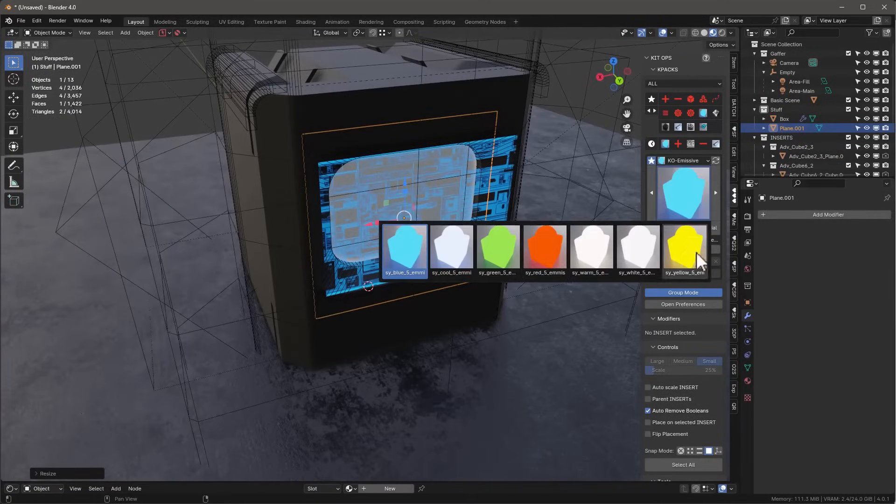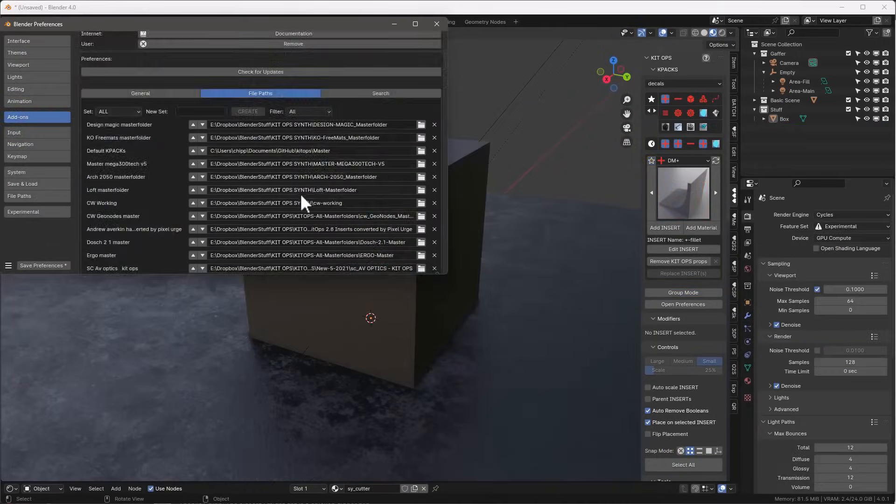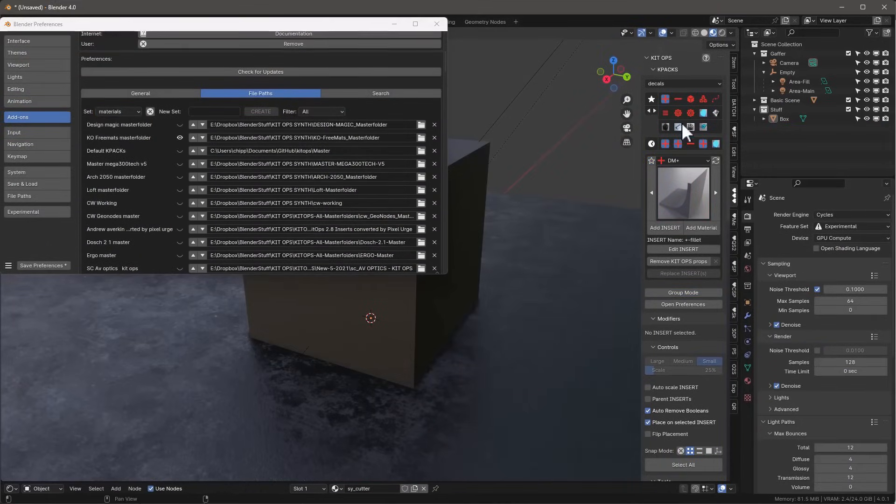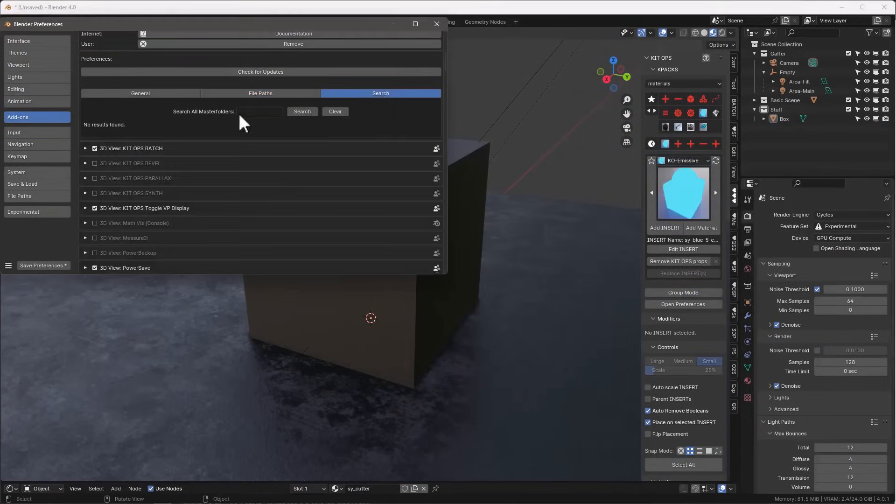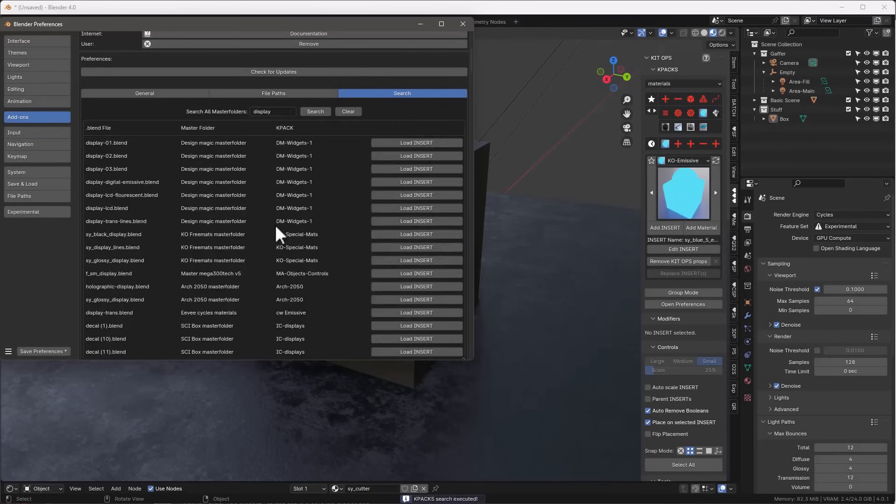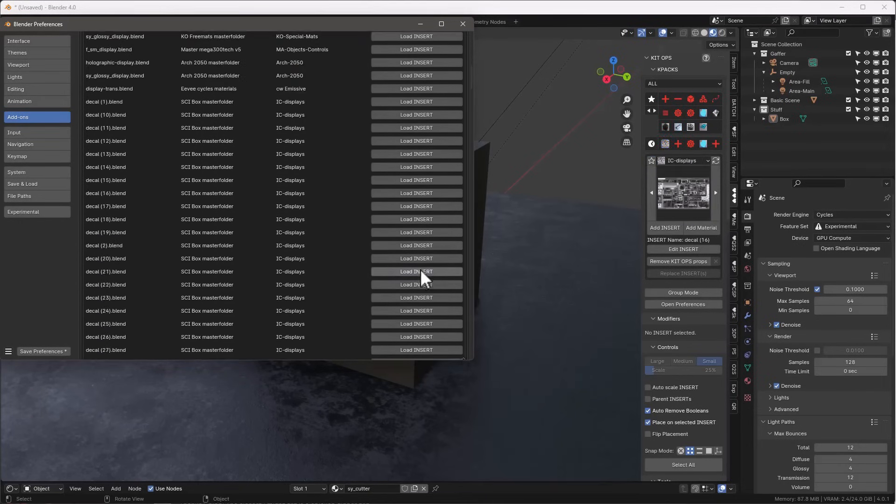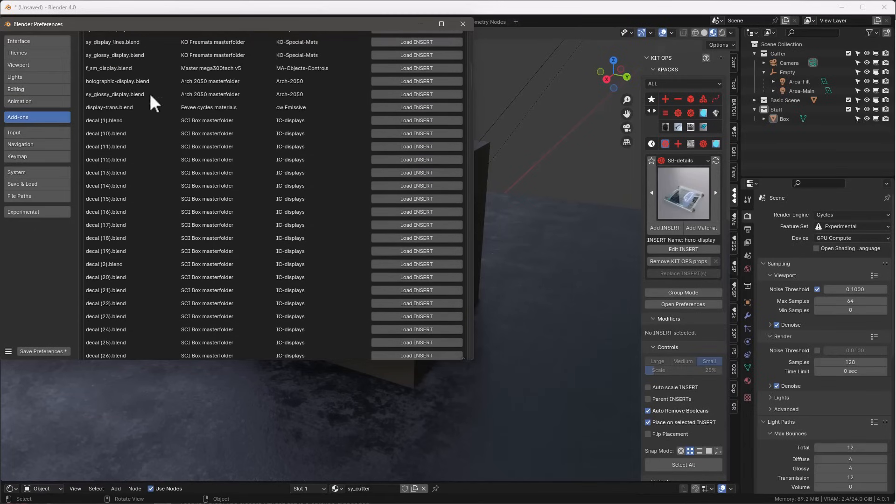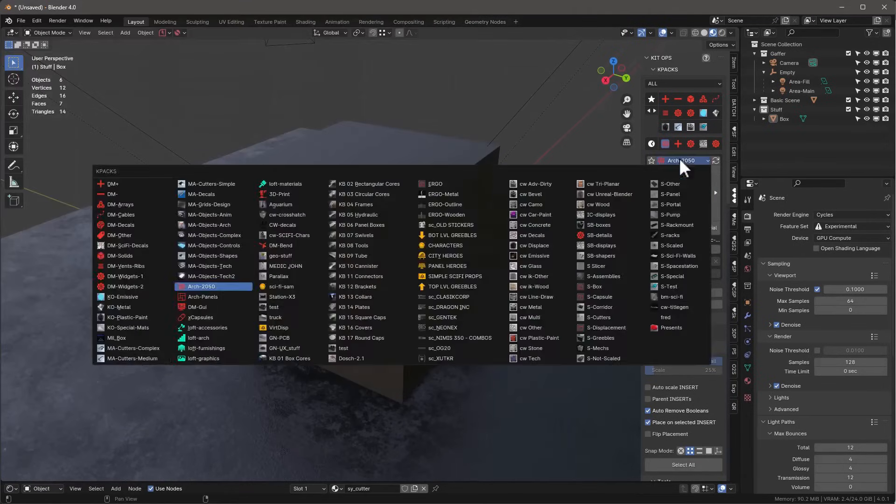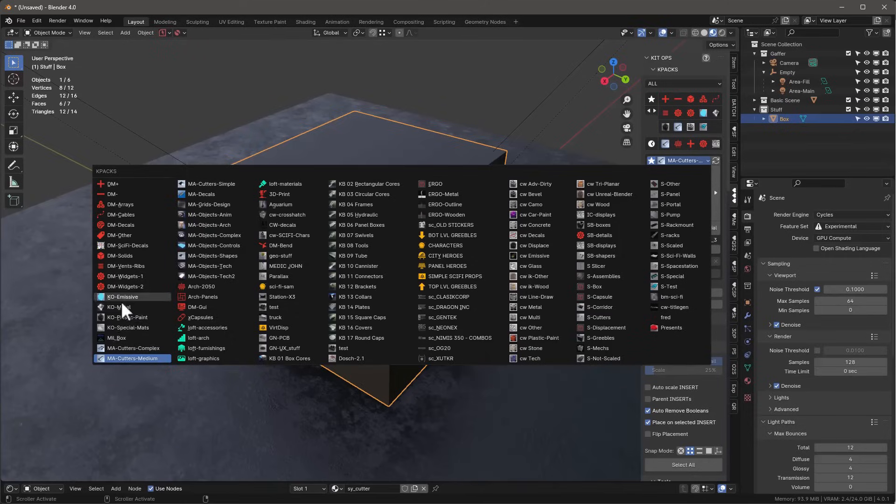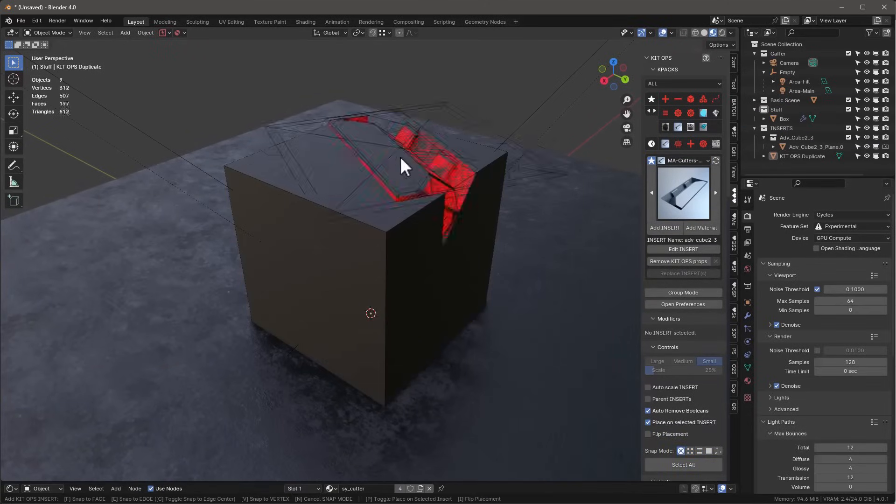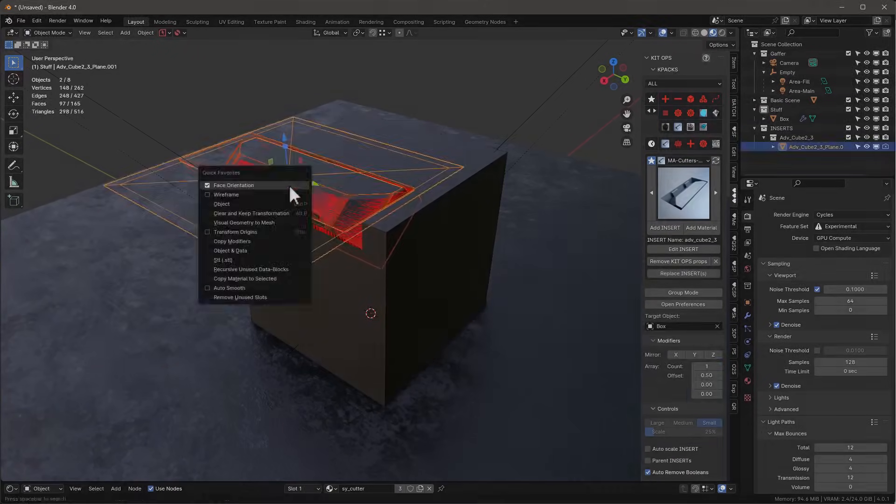But the issue I have always found with these is how hard it is sometimes to find the one I'm looking for among many K-Packs collections. And that's exactly what this version addresses, because they have finally added a new feature that allows us to search through the entire collections of Kirops K-Packs and inserts, even if they are not currently loaded. And then we can just drop them into the scene and start using them right away.